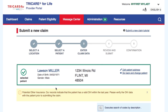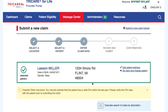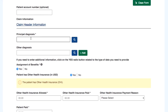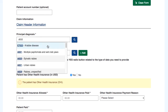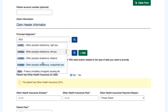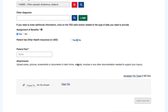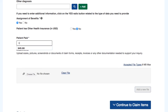Validate the patient address. Fill in the required fields needed for submitting your claim. You will have different field options based on the type of location you are submitting a claim for — institutional versus professional.